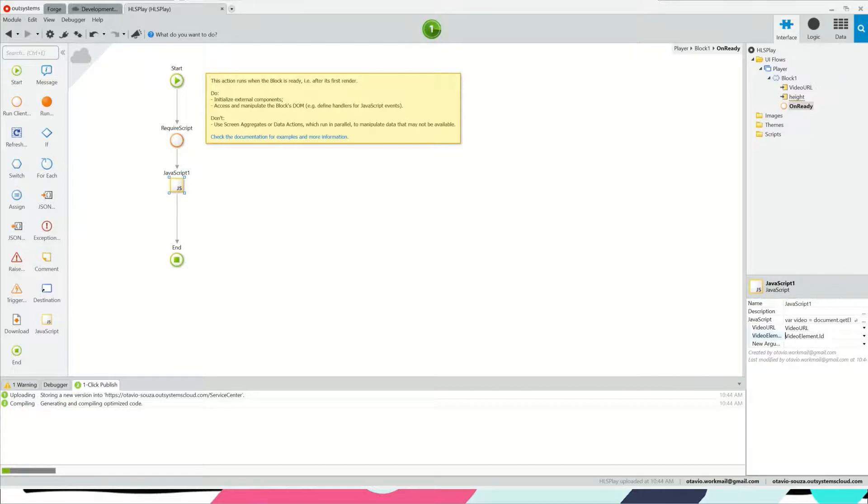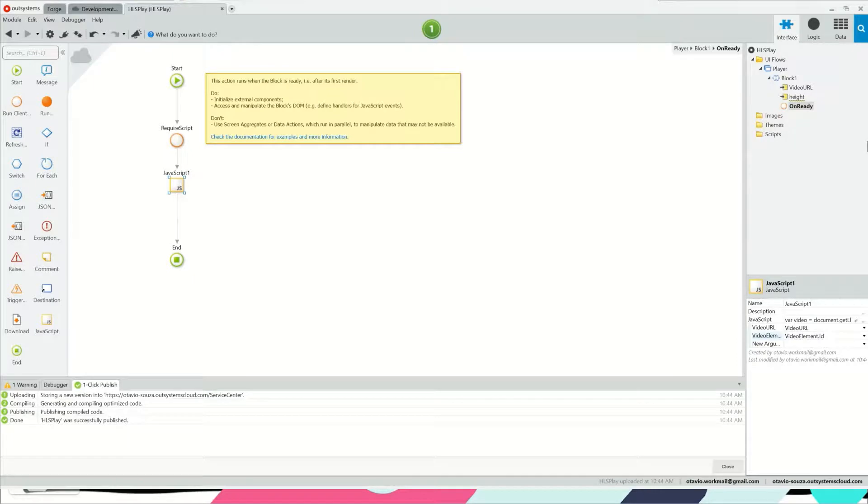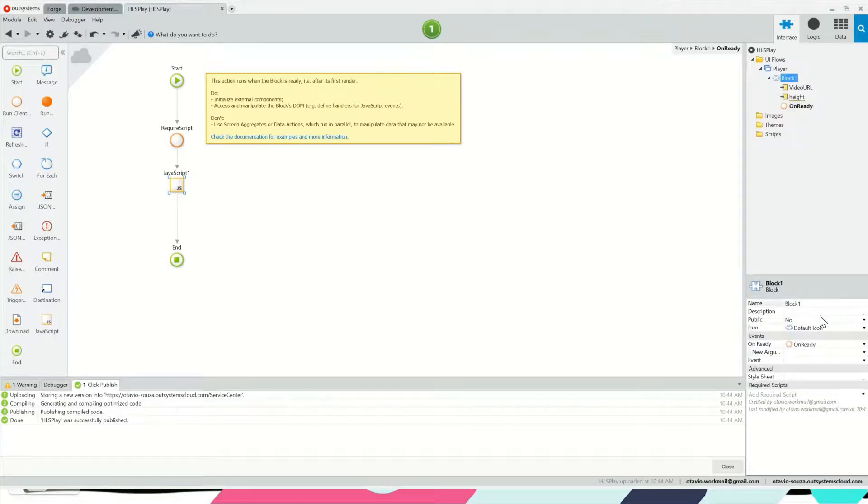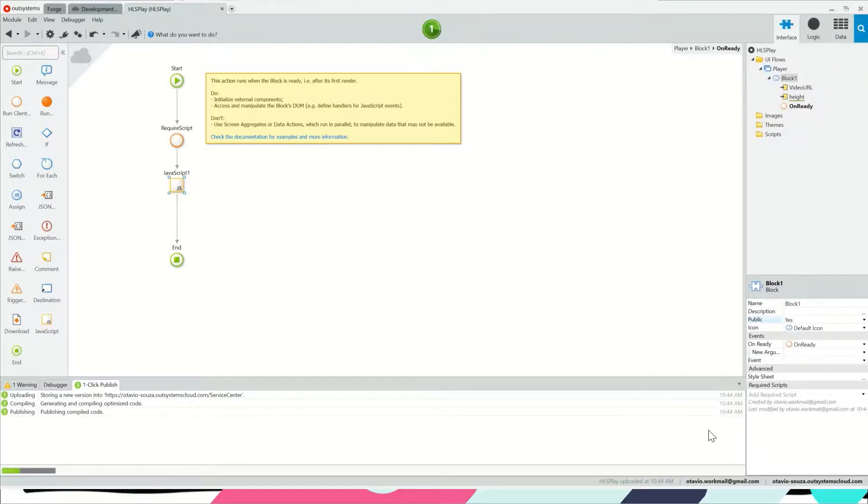We're done with the library module, so now let's go ahead and implement the module that will reference this library.